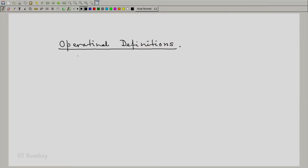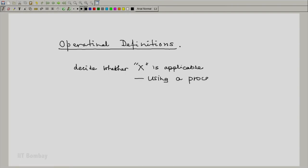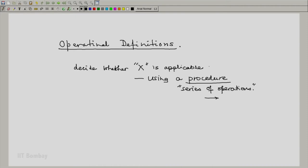Bridgeman's idea of operational definitions, which we will adopt, is like this: an operational definition allows us to decide whether some item x is applicable by using a procedure, defined as a series of operations which one can execute. These operations will finally tell us whether x is applicable or not — ending with yes or no.